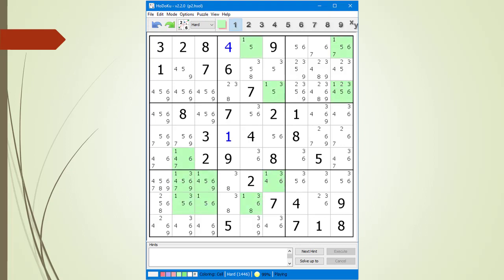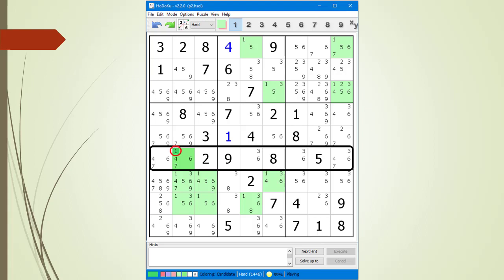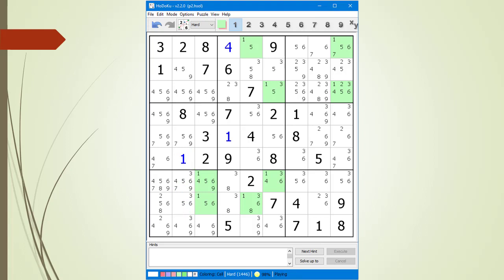All the cells having a possible 1 candidate are now highlighted in light green. We discover a hidden single in the house making up row 6. We double-click the 1 inside the cell to choose 1 as the value. Notice at the bottom of the Hodoku window it is showing 98% — a countdown percentage until we complete the puzzle.